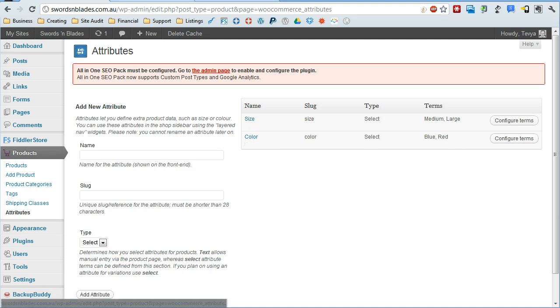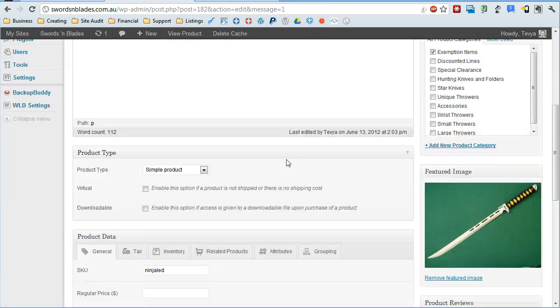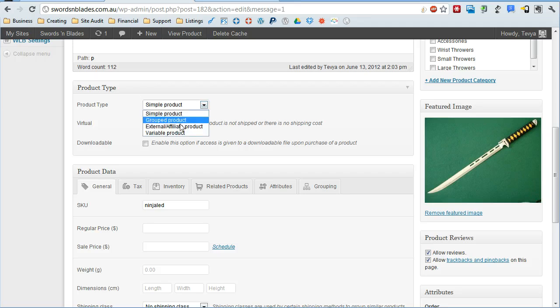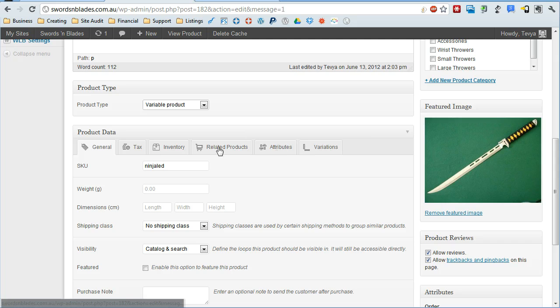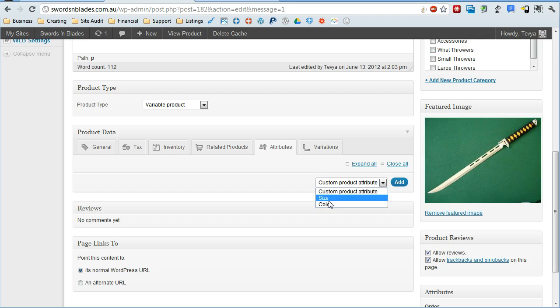So now we want to go to the product that we want to edit and scroll down and change this option under product type from simple product to variable product. Then here under product data we're going to go to attributes and we need to add those attributes.